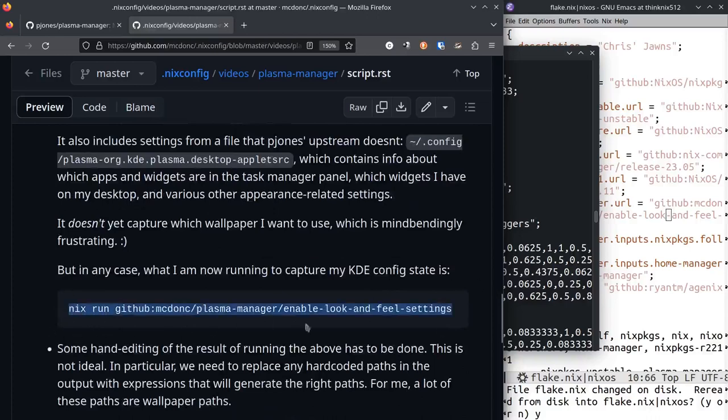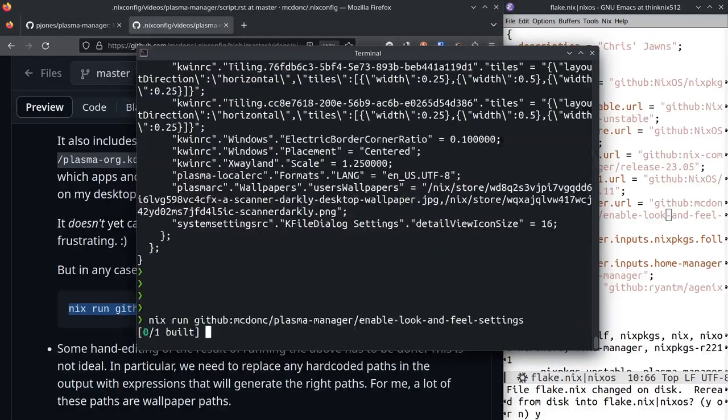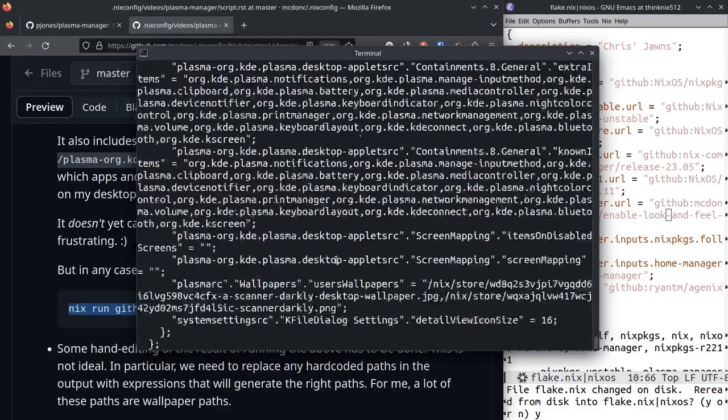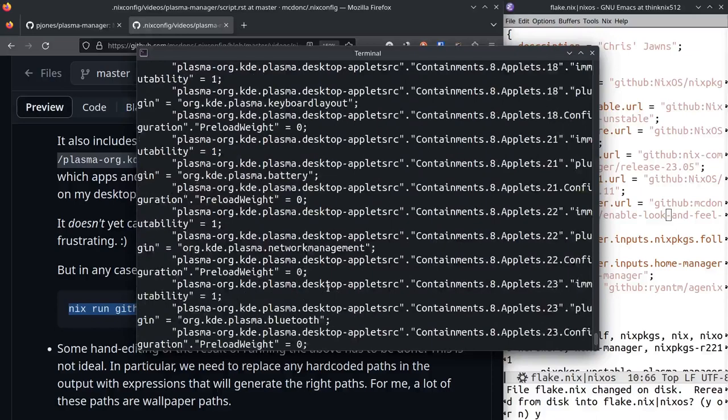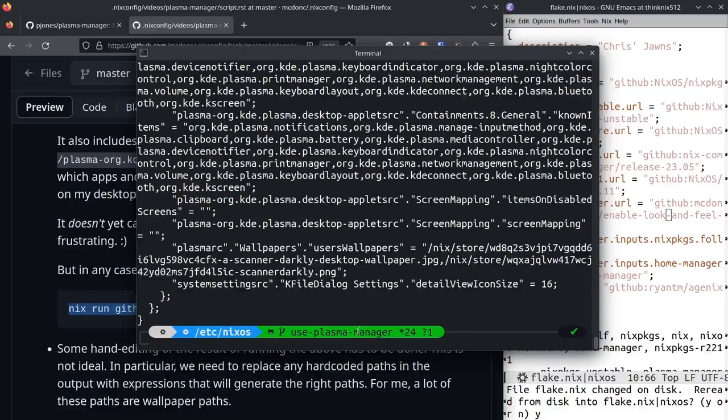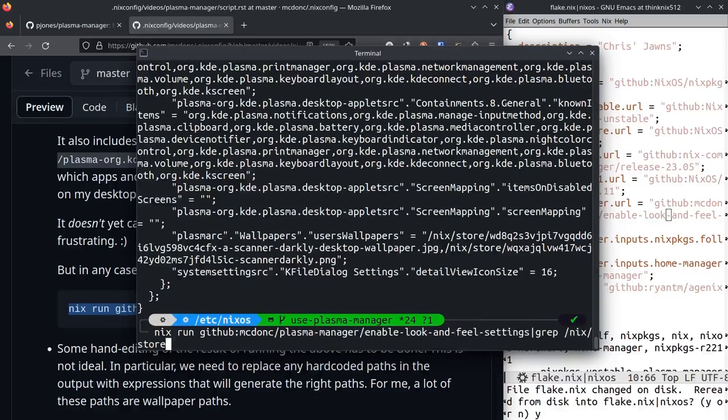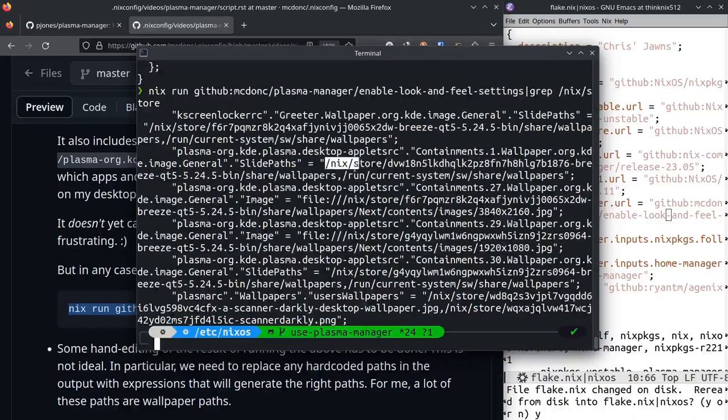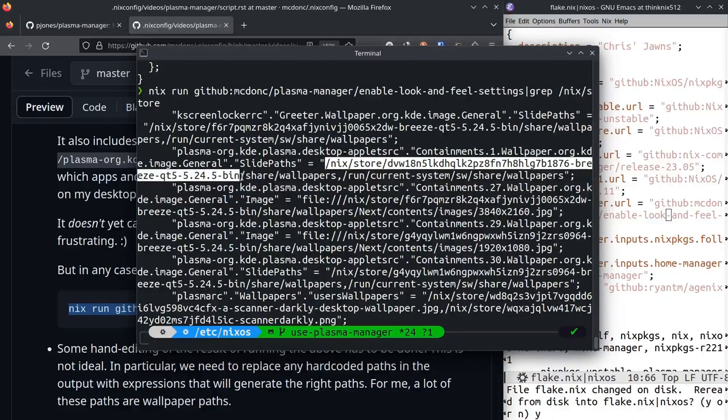I use nix run with my own fork and that gets us some more stuff. Now unfortunately, whether you run Peter's or mine, the stuff that gets generated will have hard-coded paths in it like this. And this is not going to work over time.